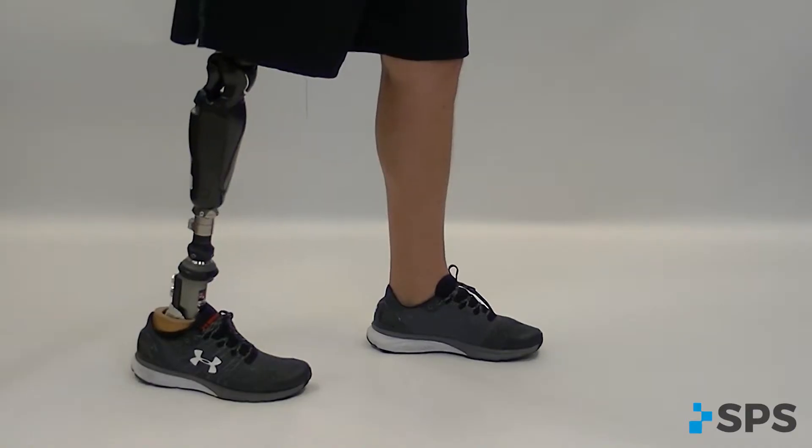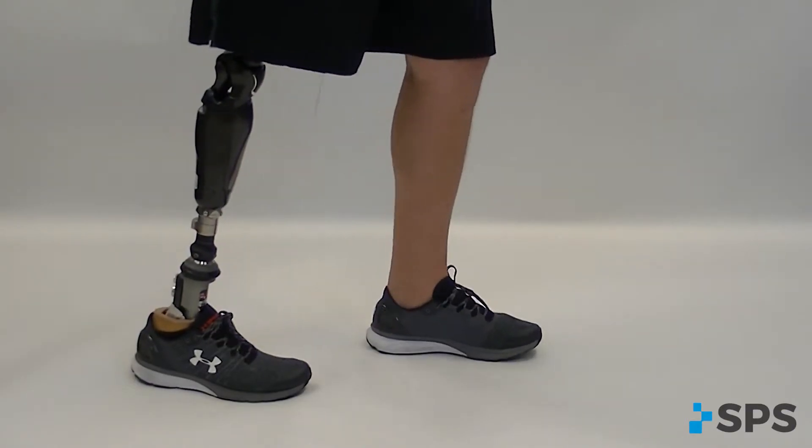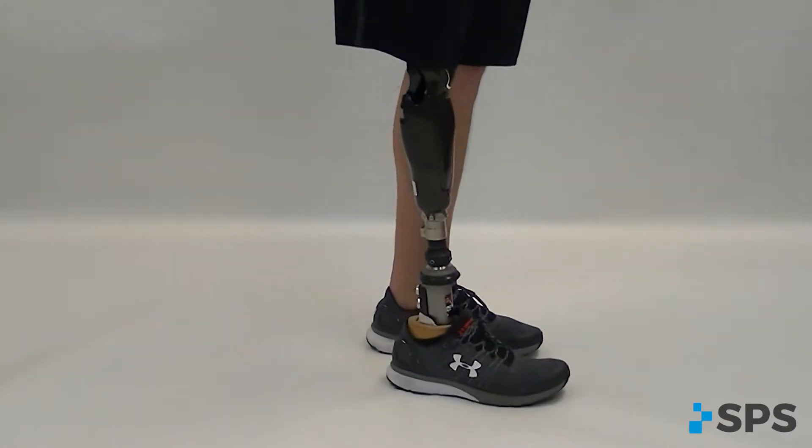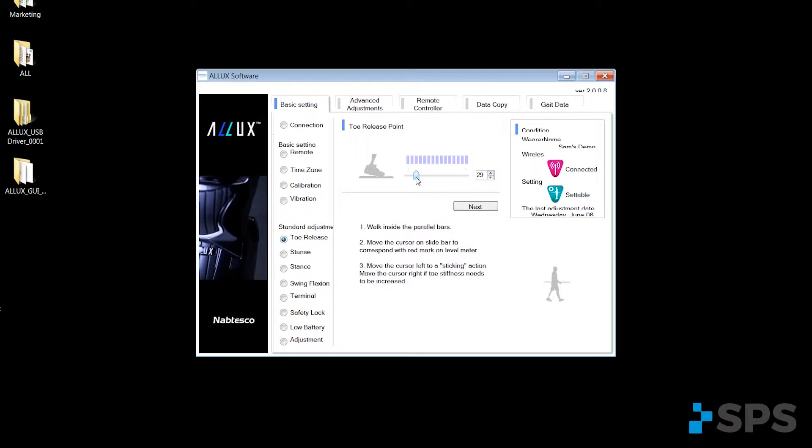The toe release point is the transition point at which the knee transfers from stance to swing phase. If the knee is sticking, you would slide the slider to the left of the red mark or to the right to make it more stable.